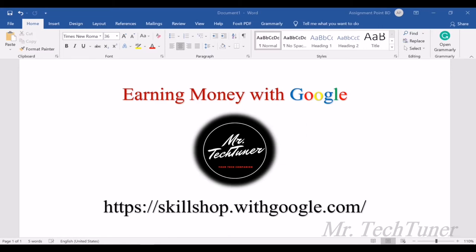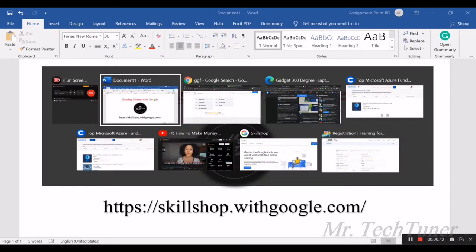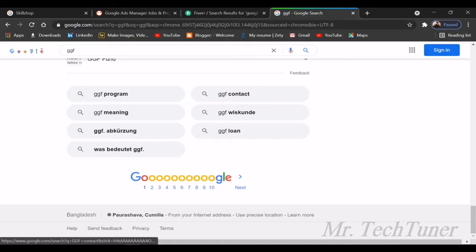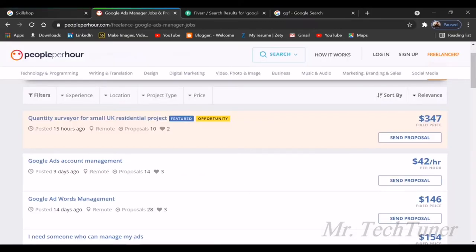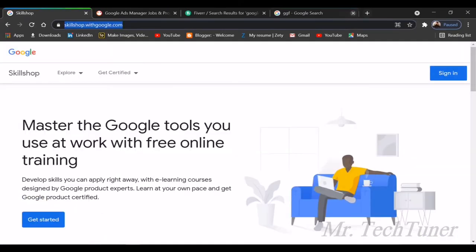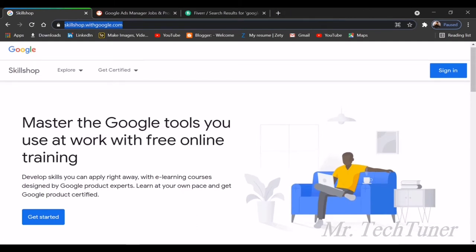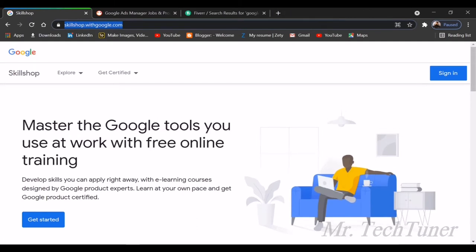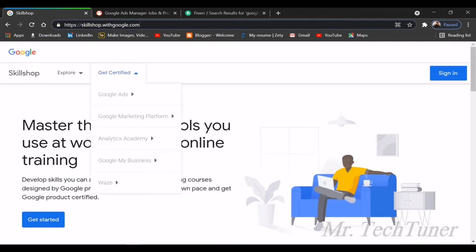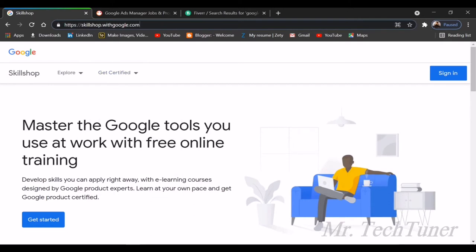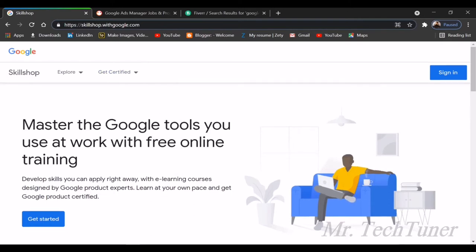There's a website known as Skillshop, which is from Google. I'm going to show you this and you can get to know what this website does. I just entered the URL. I will give this website address in my description box. You should not forget to check this out.